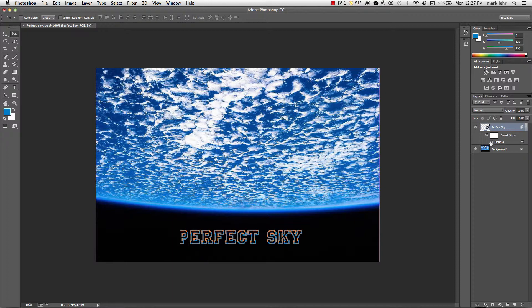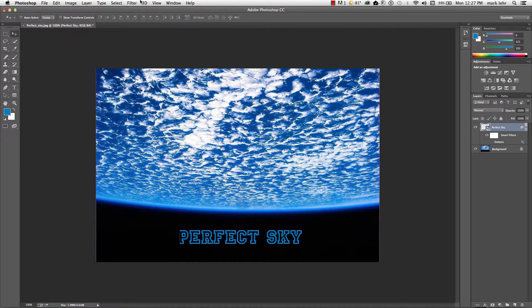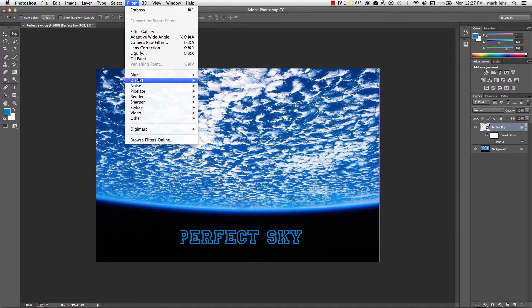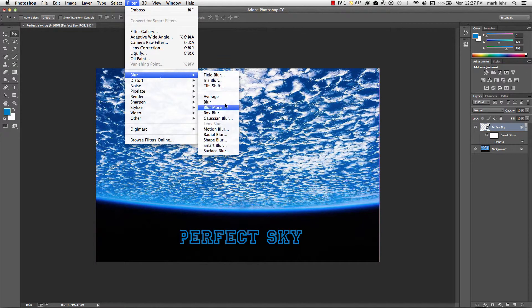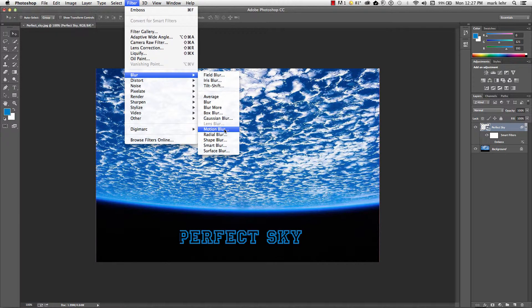And if I want to remove the emboss command, I can go ahead and do that. If I want to try to apply another filter like a blur filter here, let's say motion blur.